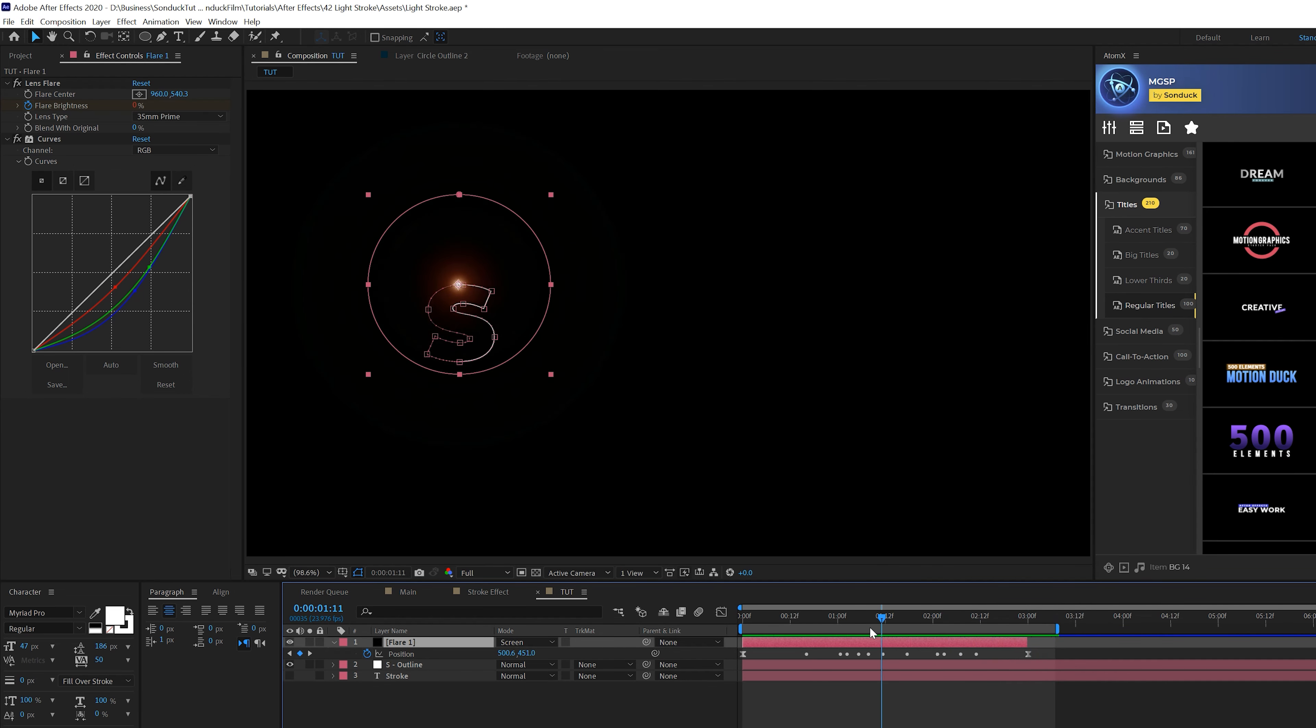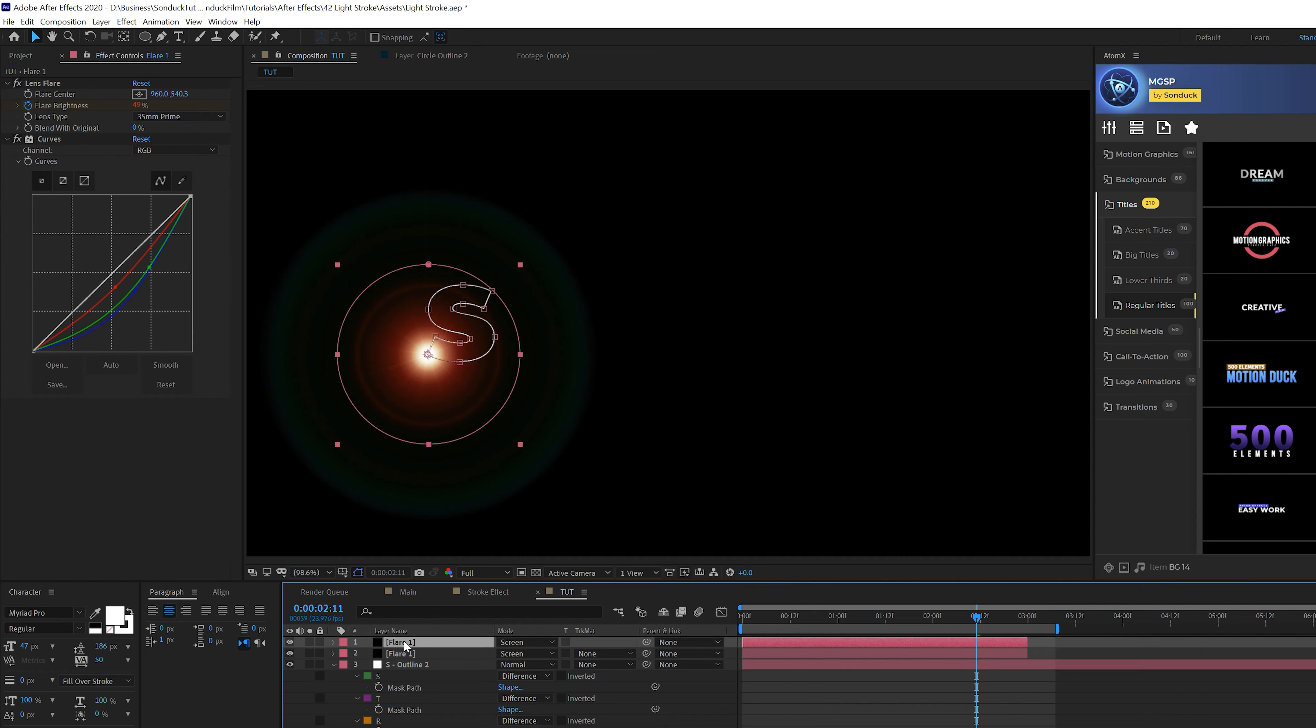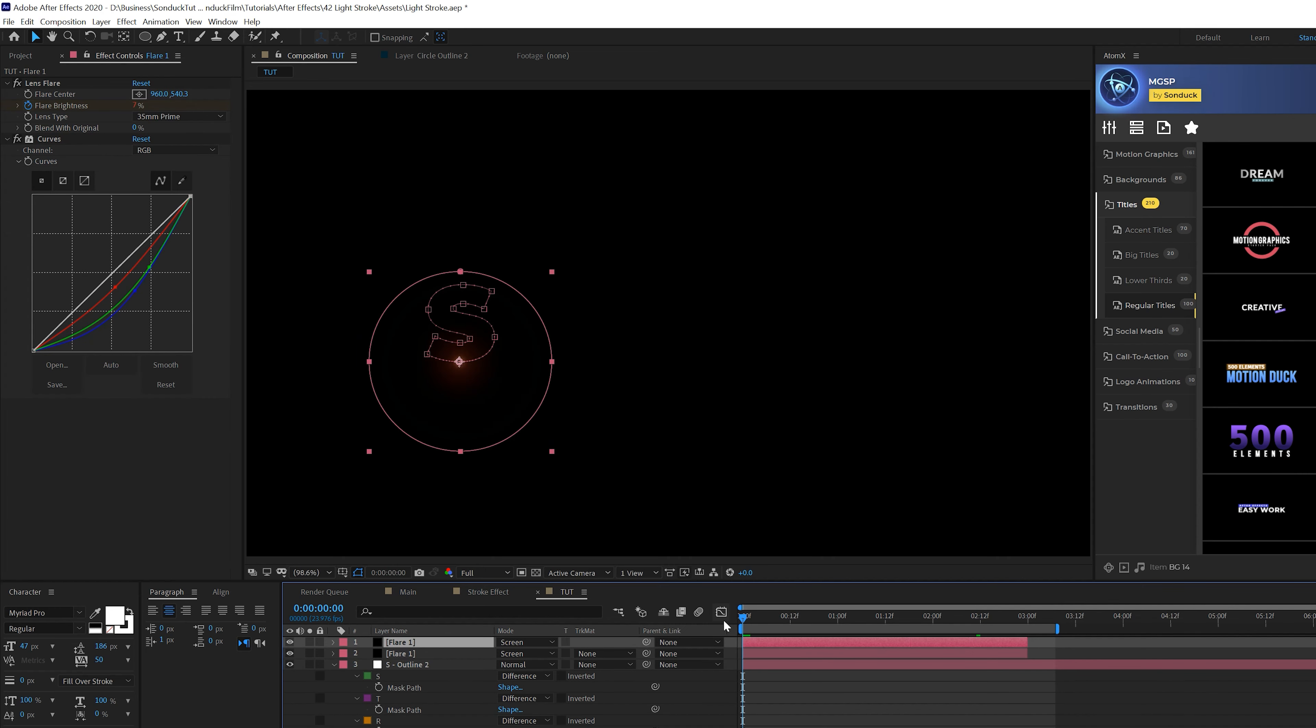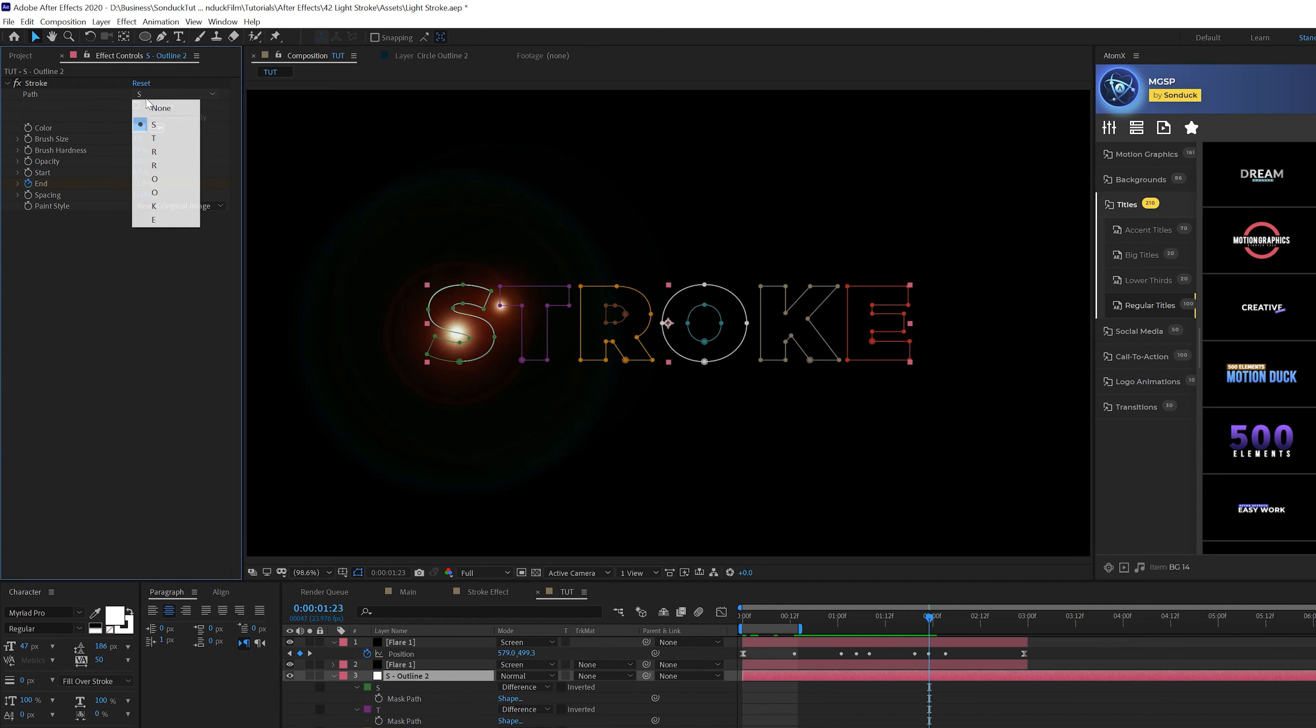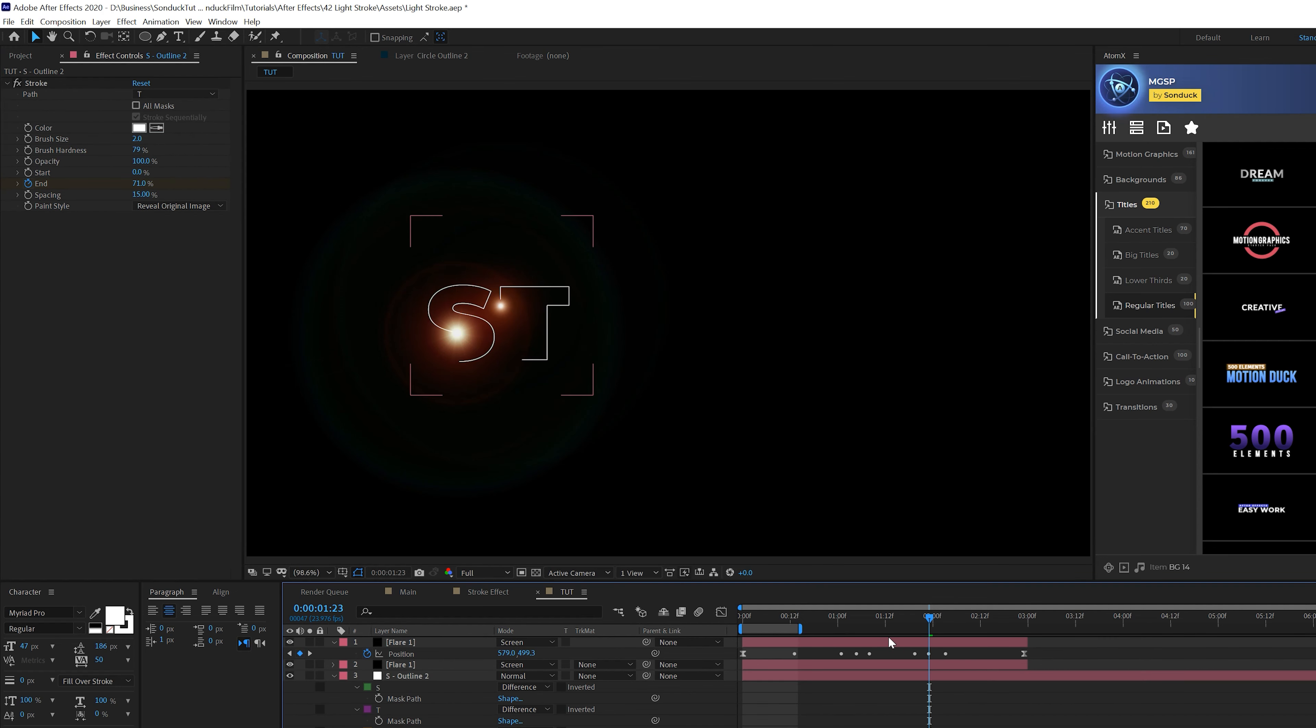Now everything is set up to quickly duplicate. Just grab your flare layer and outline layer and duplicate them. Go to your duplicated outline layer, hit M, and copy the mask path of the second letter. Come to the beginning of the timeline, hit P for position, click the stopwatch to delete keyframes, then paste the new keyframes. Stretch out the timing of the last keyframe, make them Easy Ease by hitting F9. Go to your duplicated line effect, change the path to the next letter. It's really easy to duplicate the effect.